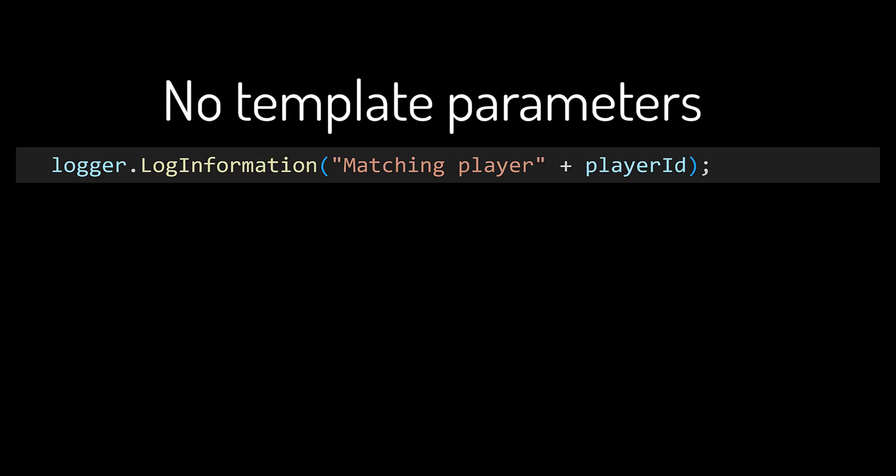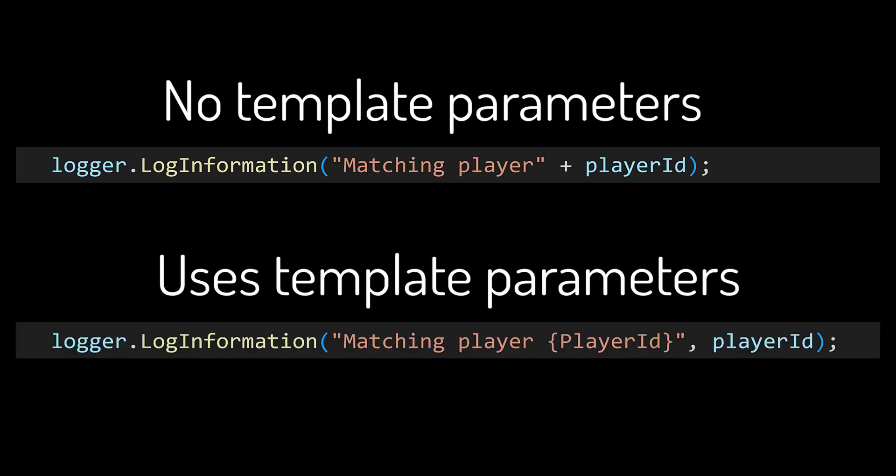The log APIs also support message templates, so instead of writing your messages like this, you can write them like this.